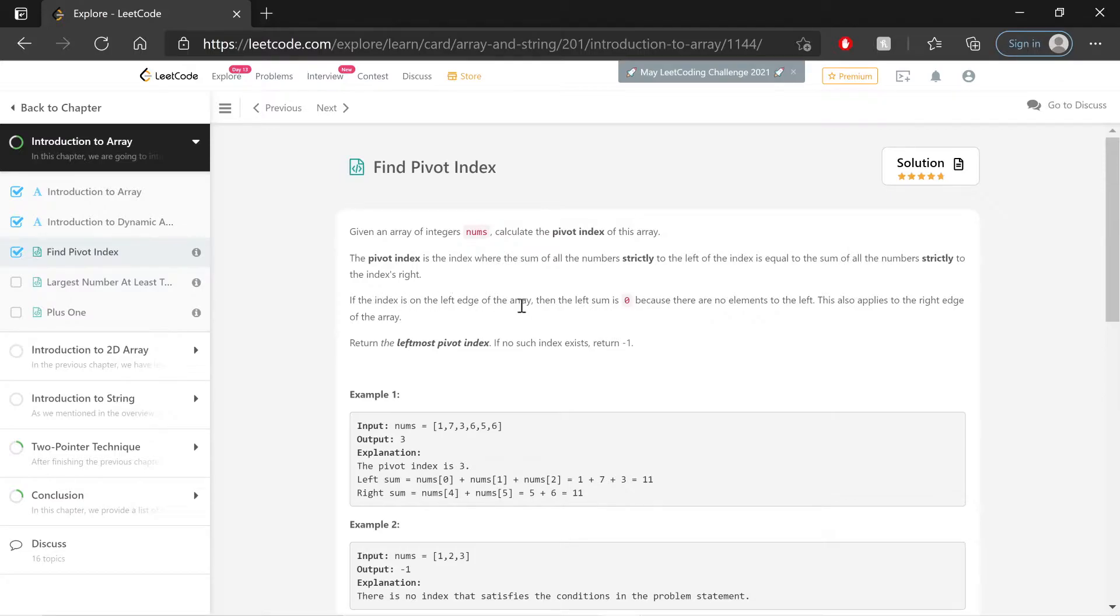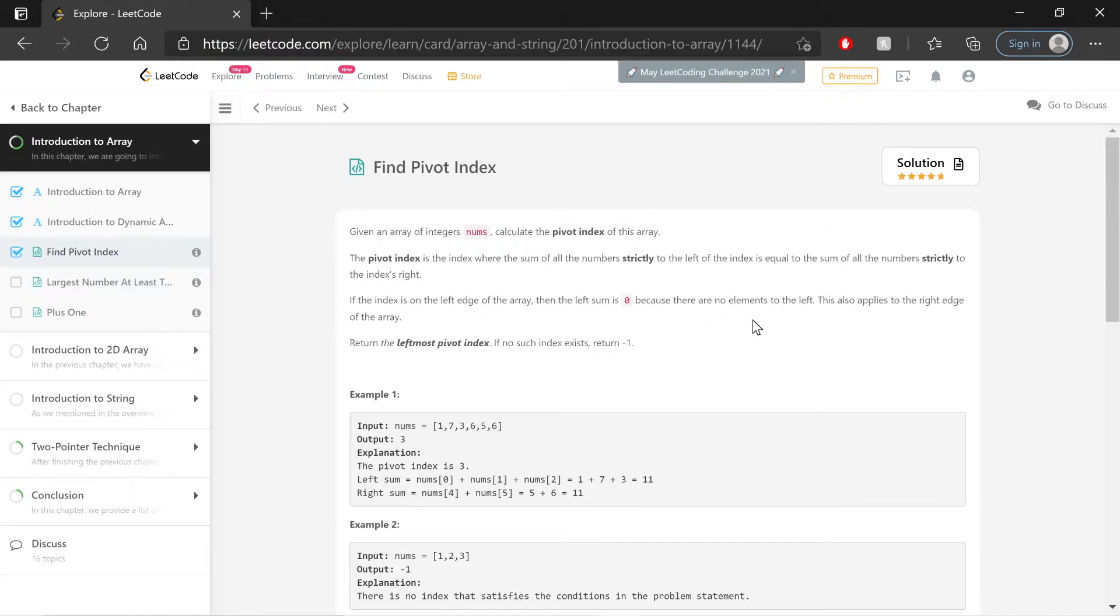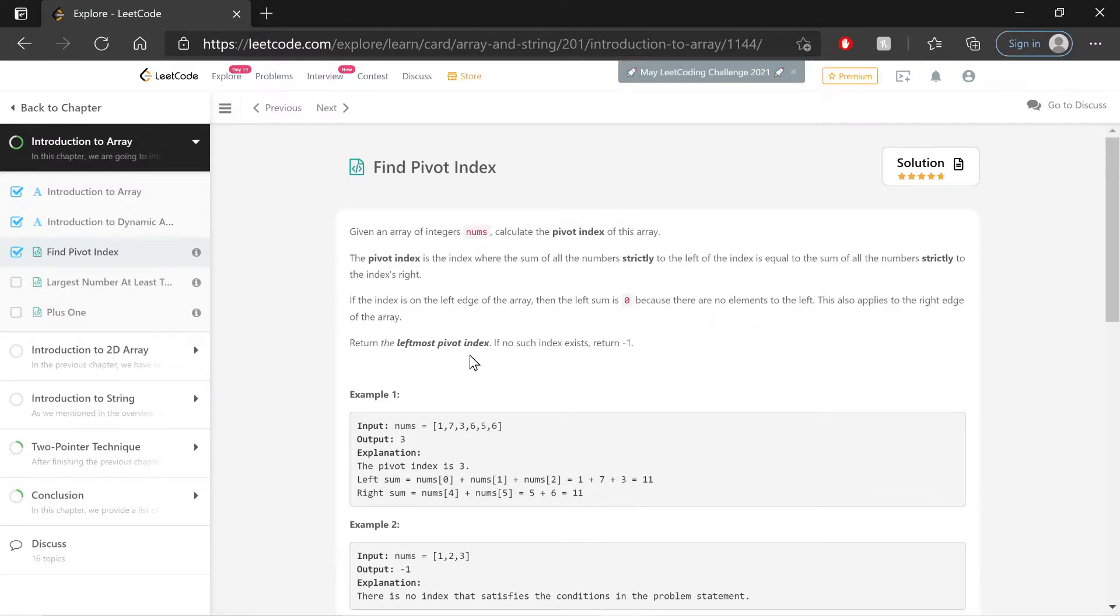If the index is on the left edge of the array, the left sum is zero because there's nothing in terms of elements to the left. This also applies to the right edge via same logic. Return the leftmost pivot index. If no such index exists, return negative 1.